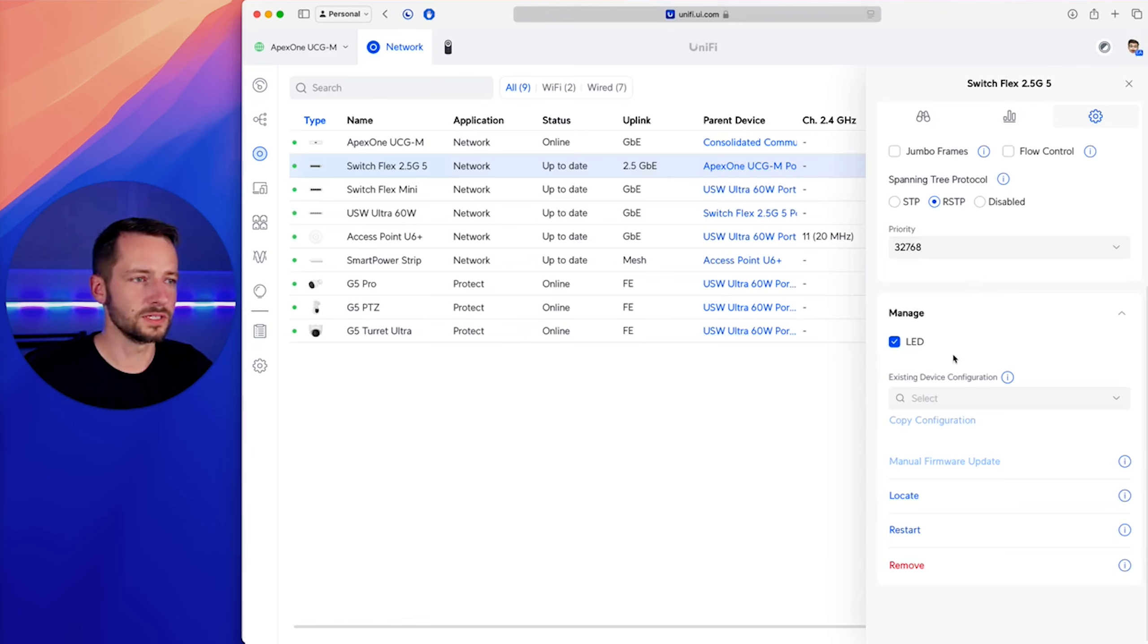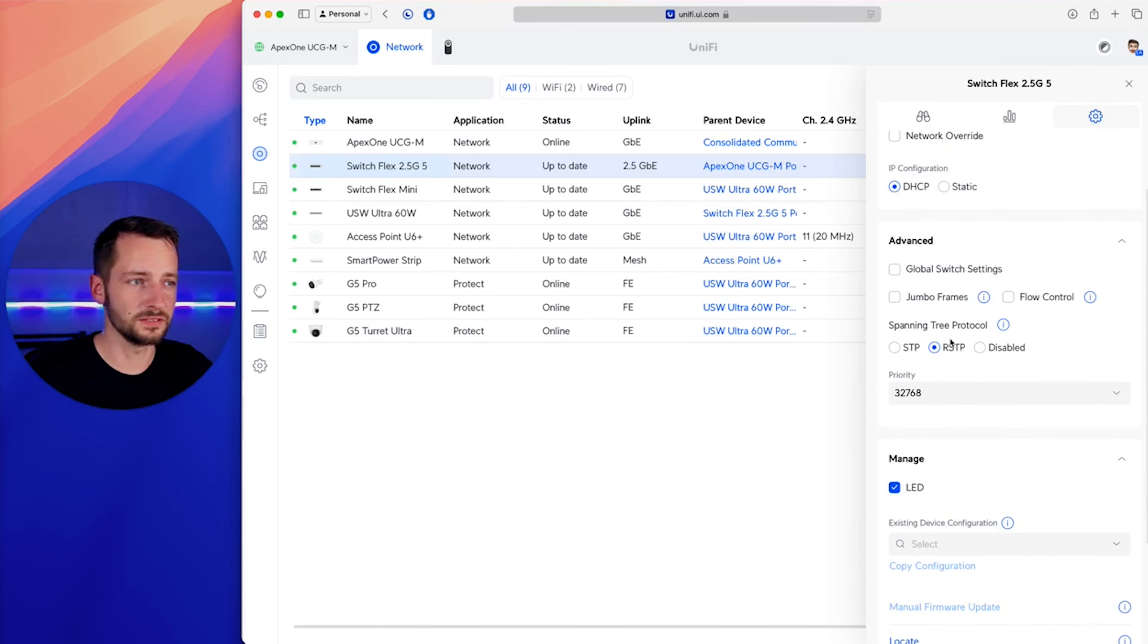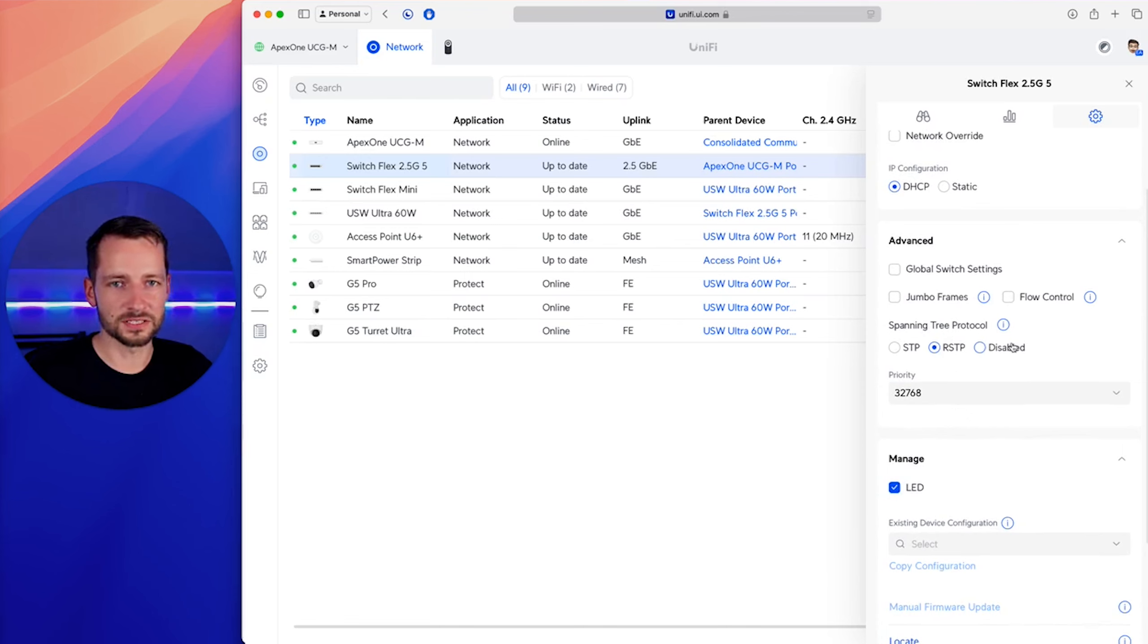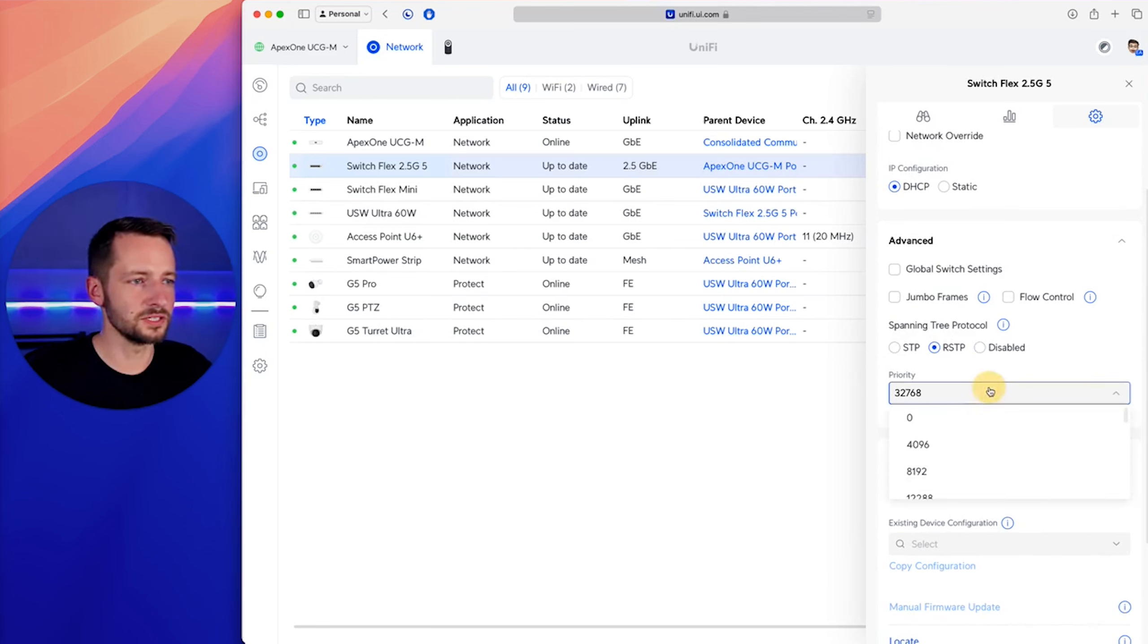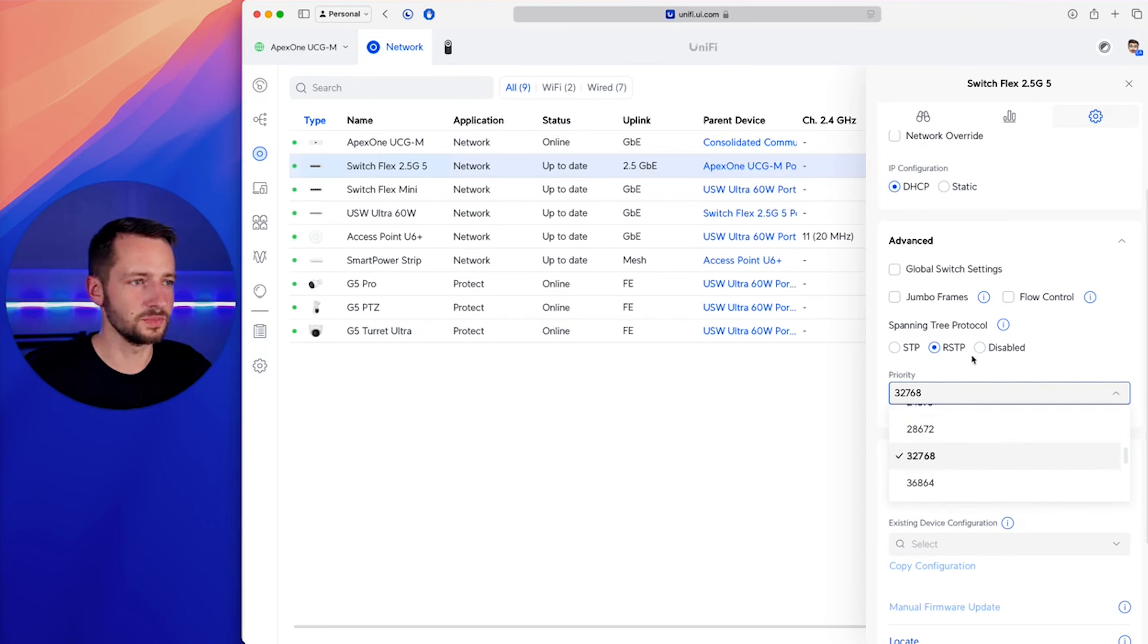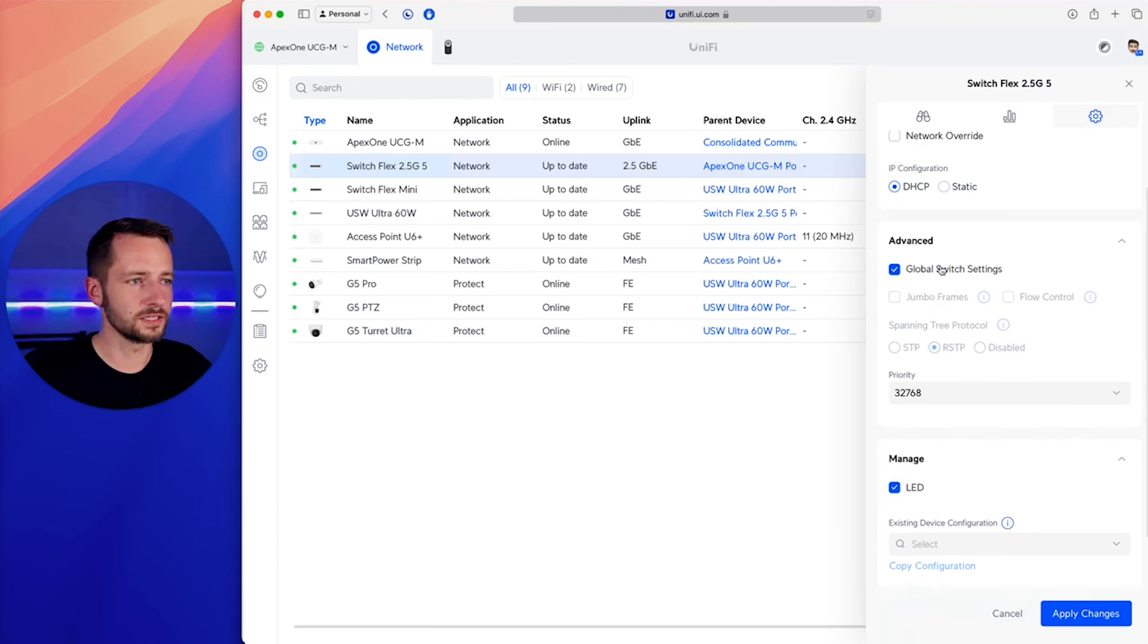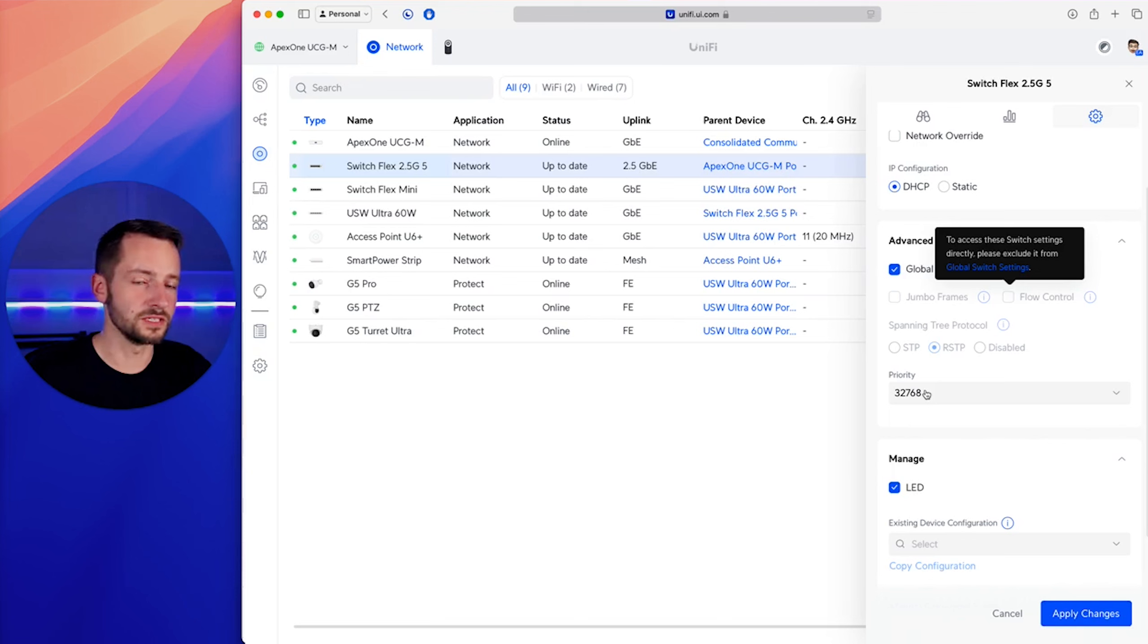The regular Flex Mini, the one gig version, it also had this LED option, but what you might notice is different here, which is really helpful, is that it does have RSTP and all the other options with it, which the Flex Mini does not. Even the Switch Ultra switches don't have that as well. So that's awesome, and you can do priority here, which can be very helpful if you have a lot of switches and things go wrong. This is a good way to set priority.